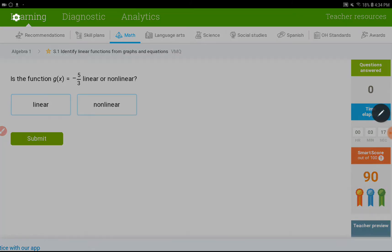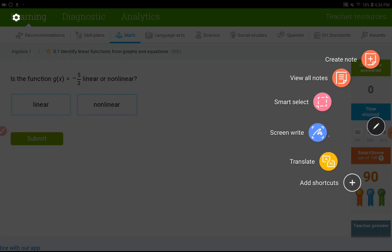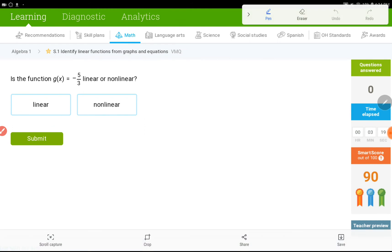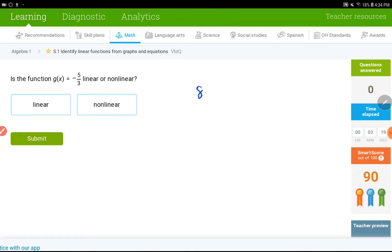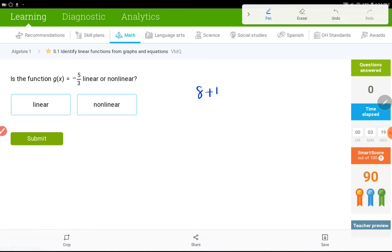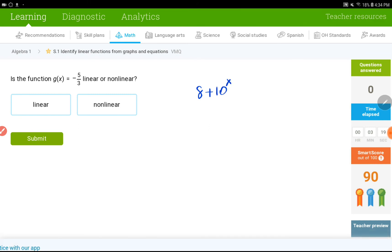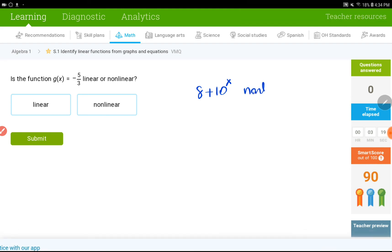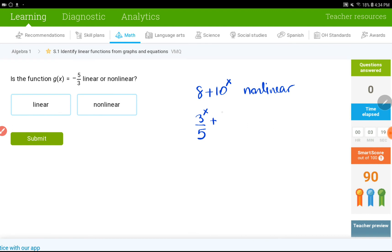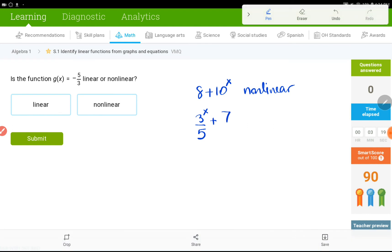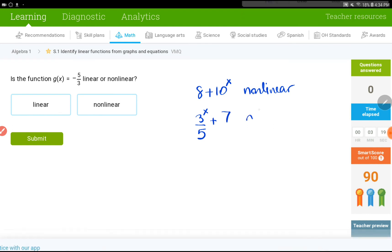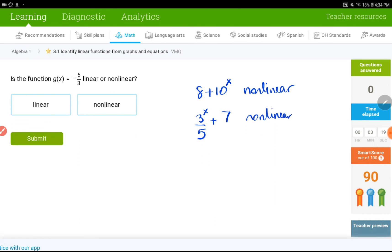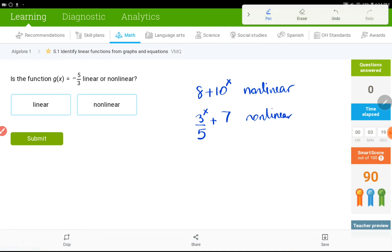Here is some kind of tricky examples that you might run into solving these questions. If you have 8 plus 10 to the power of x, that is not mx plus b. This would be non-linear. I will explain the reason in a moment. Or, 3 over 5 plus 7, non-linear. You might be asking, like, why they don't like mx plus b.